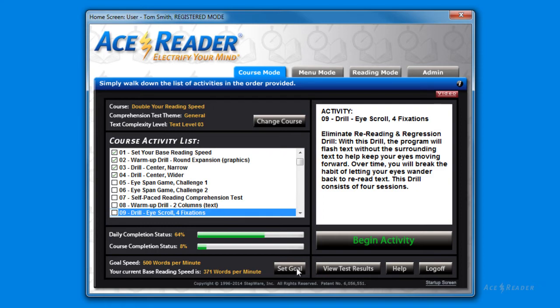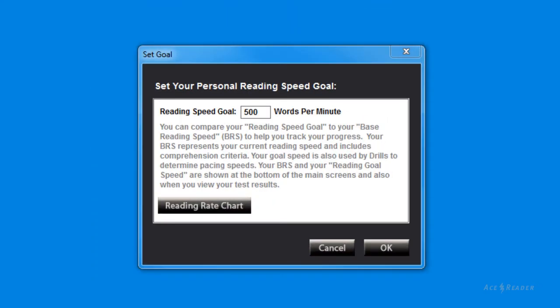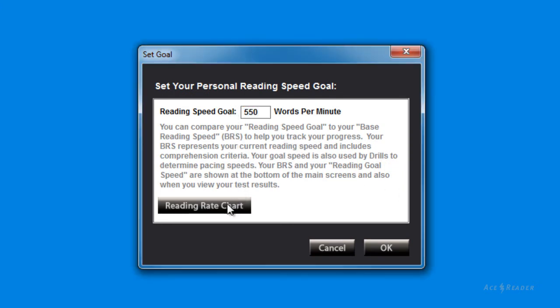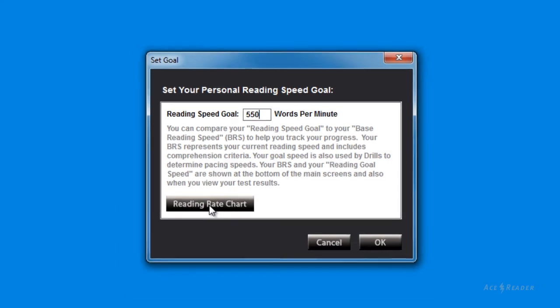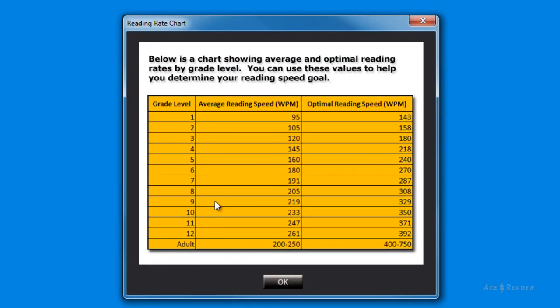To set your goal, just press the Set Goal button. You can set your goal speed. And notice that we provide you with a chart of typical and optimal reading speeds to help you determine a realistic goal.